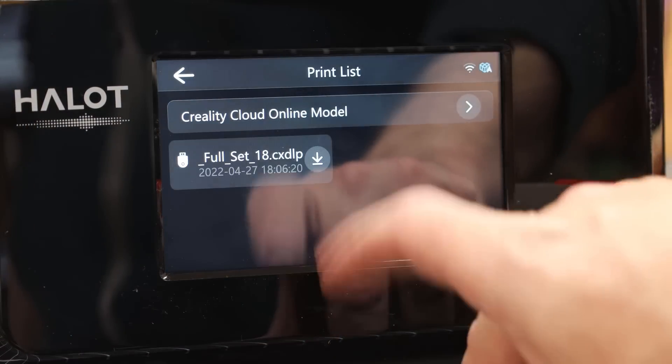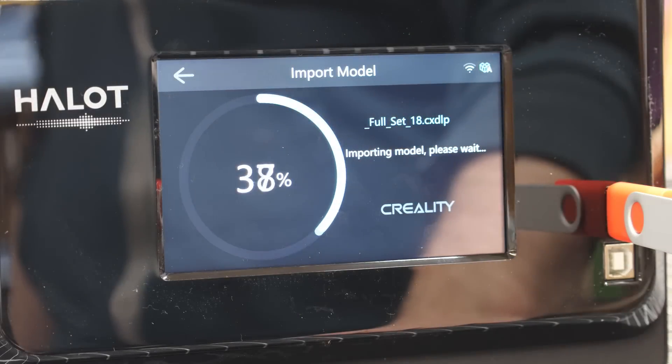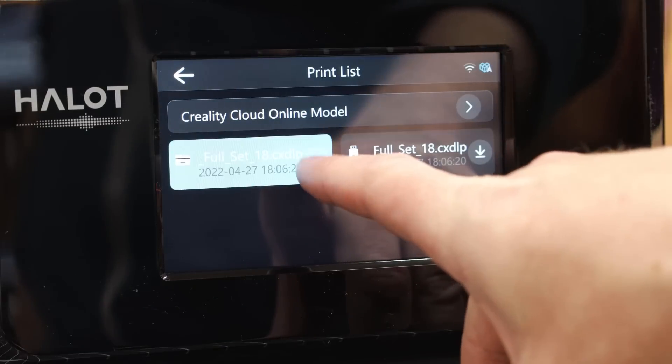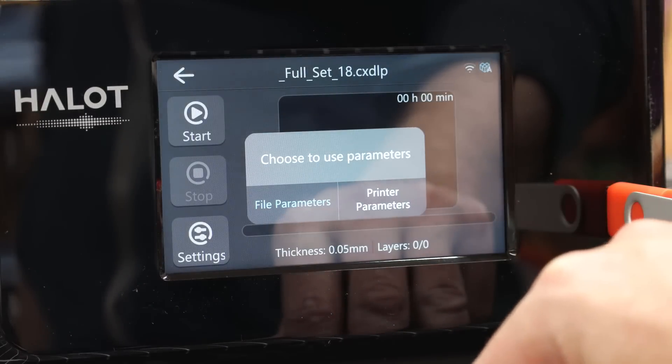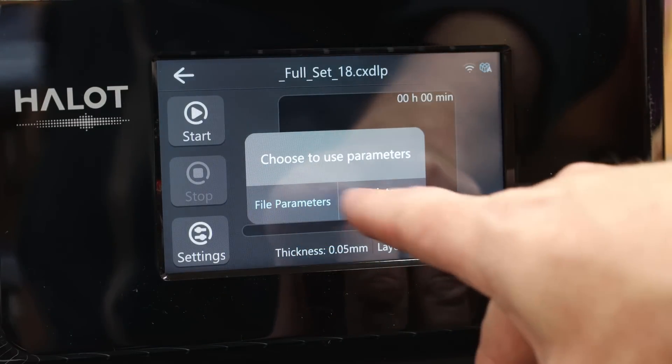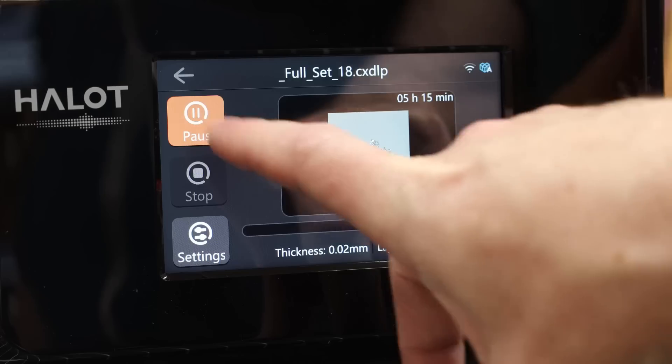And once that's done uploading, it is now on the machine itself. And once you open it, it will give you the option to change the print file settings or to keep them how they are already. And after that, I could just start the print.